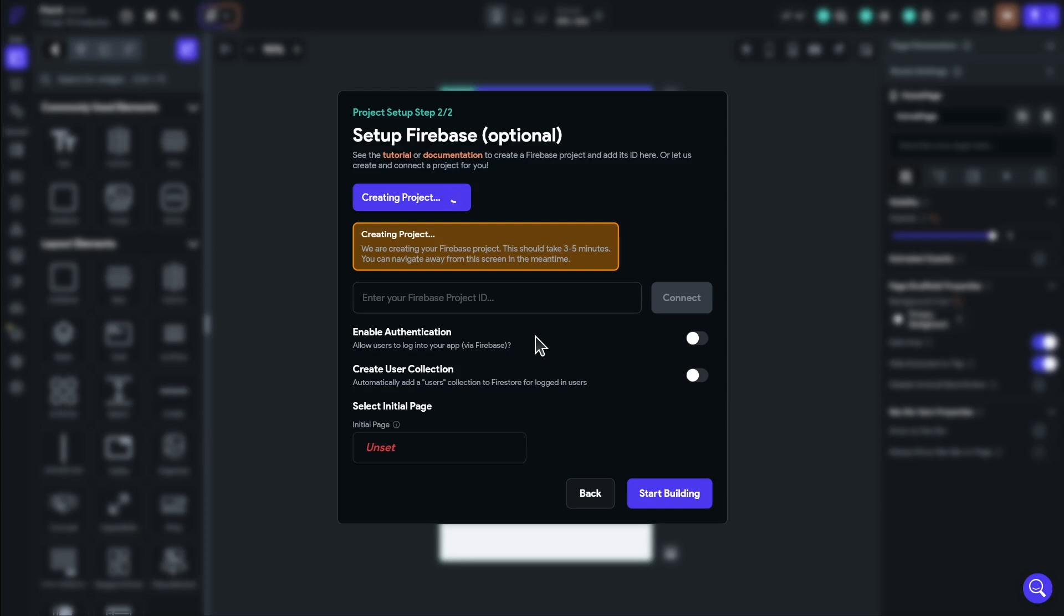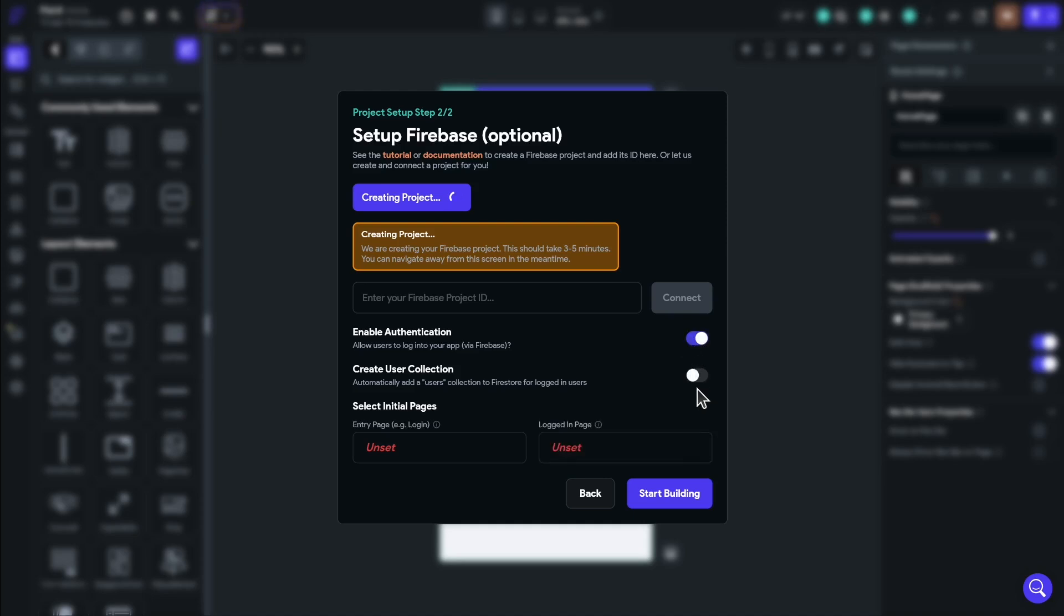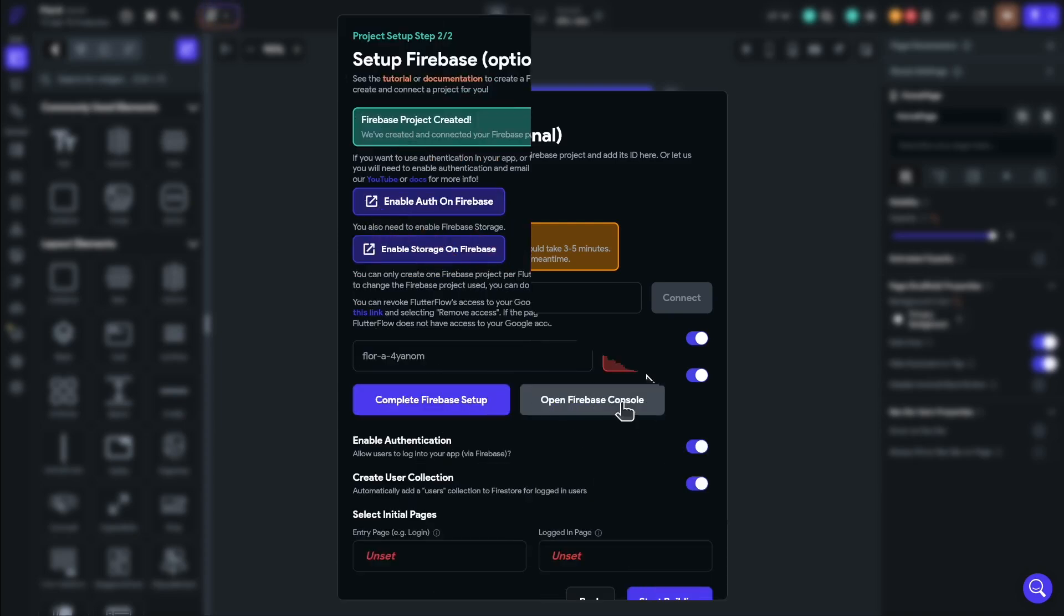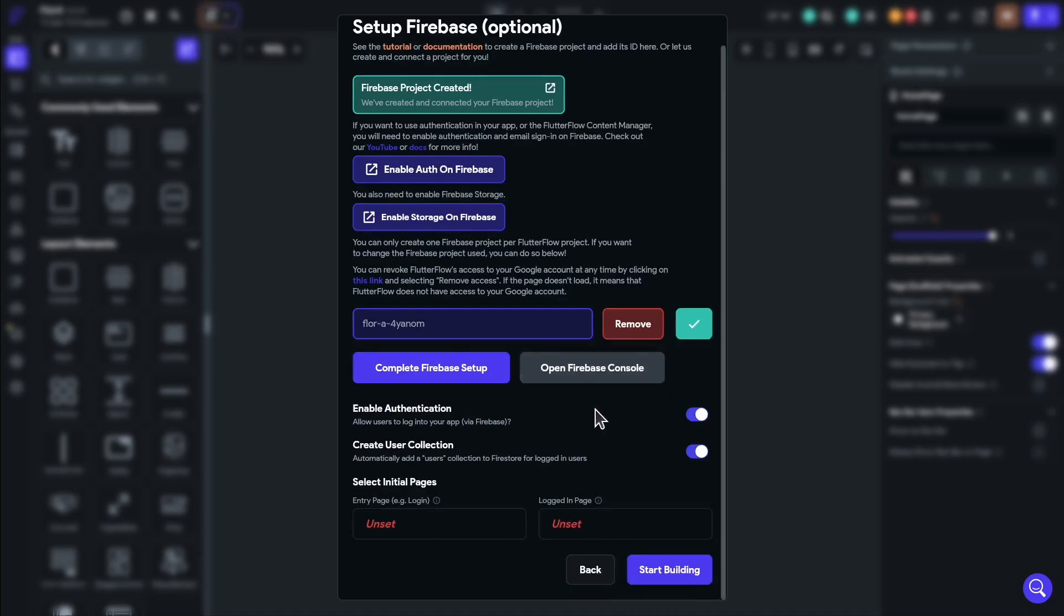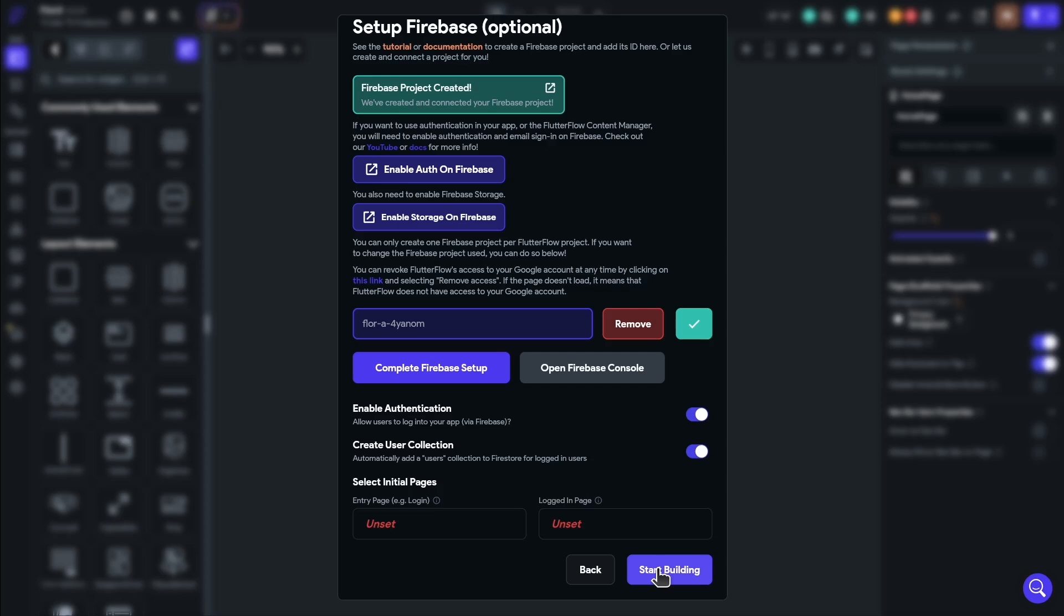We can sign into Firebase with Google. And now Flutterflow is creating the Firebase project on our behalf. This will just take a couple of minutes. If you want to navigate away from the screen, that's perfectly fine as well. It will continue to create the project in the background. We're also going to be enabling authentication and creating a user collection, as well as setting the initial pages. But it doesn't matter if you do this now or if you do this later from the Flutterflow settings page. We're all set up. You'll notice that Firebase has created a project and given us a project ID right here. We'll just go to start building and get into the UI builder part of Flutterflow.